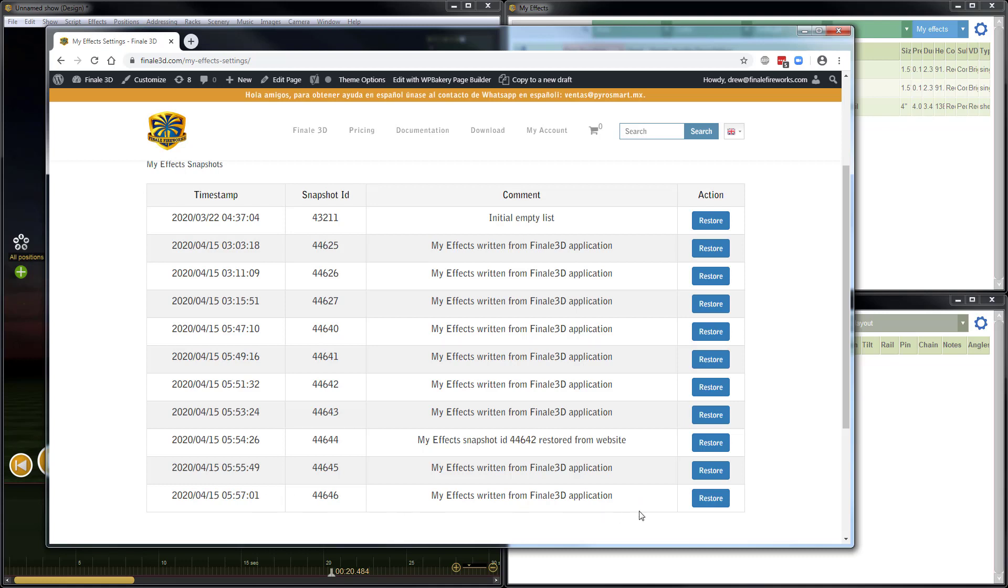So I don't want to restore that particular snapshot because that's the snapshot that doesn't include the items that I'm trying to restore. What I'm going to do is go to the immediate previous snapshot and do restore there, which will bring back the items that I had deleted.